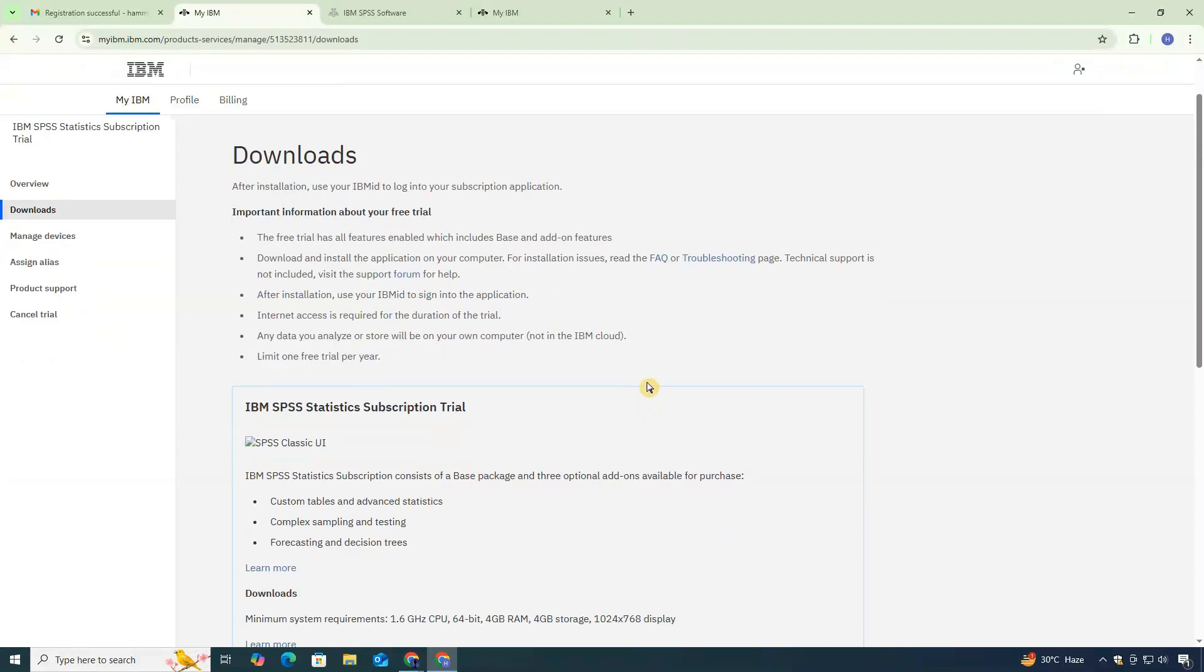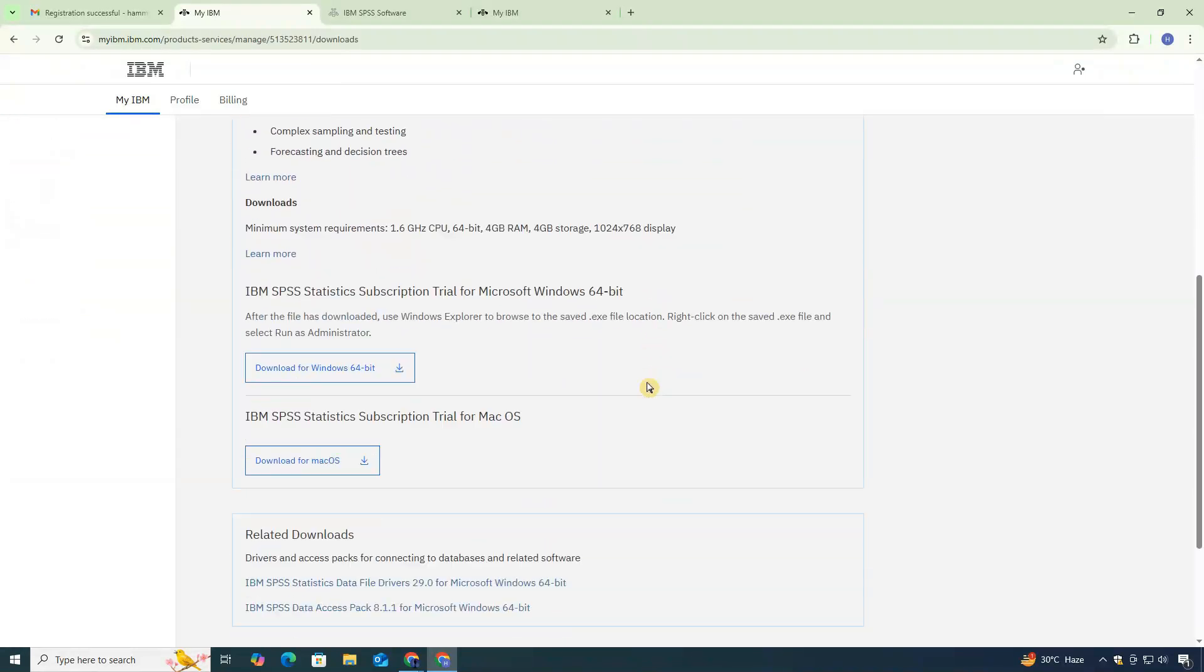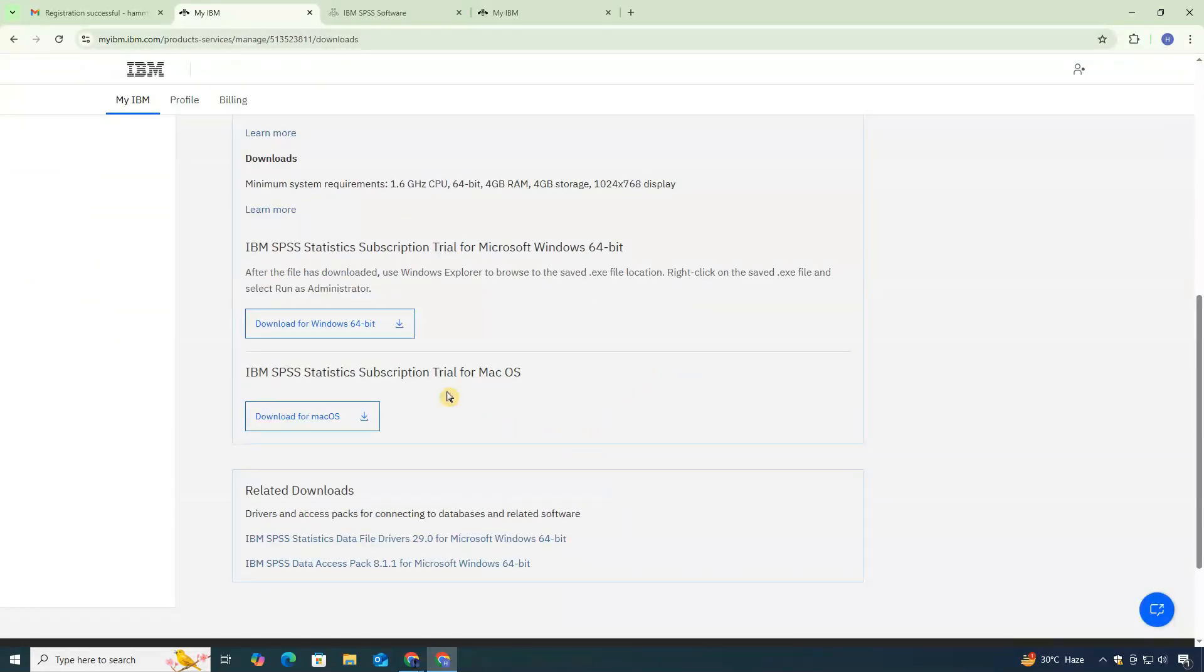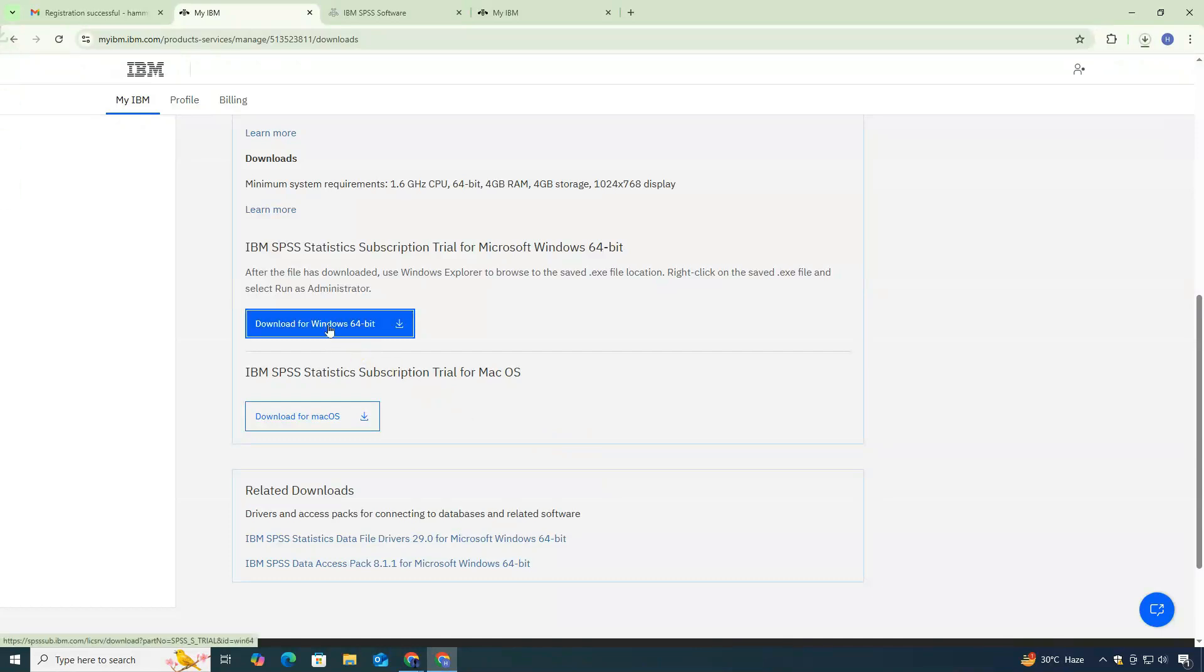Now, scroll down and choose the version for your system. Since I'm using Windows, I'll click on the Windows download option.